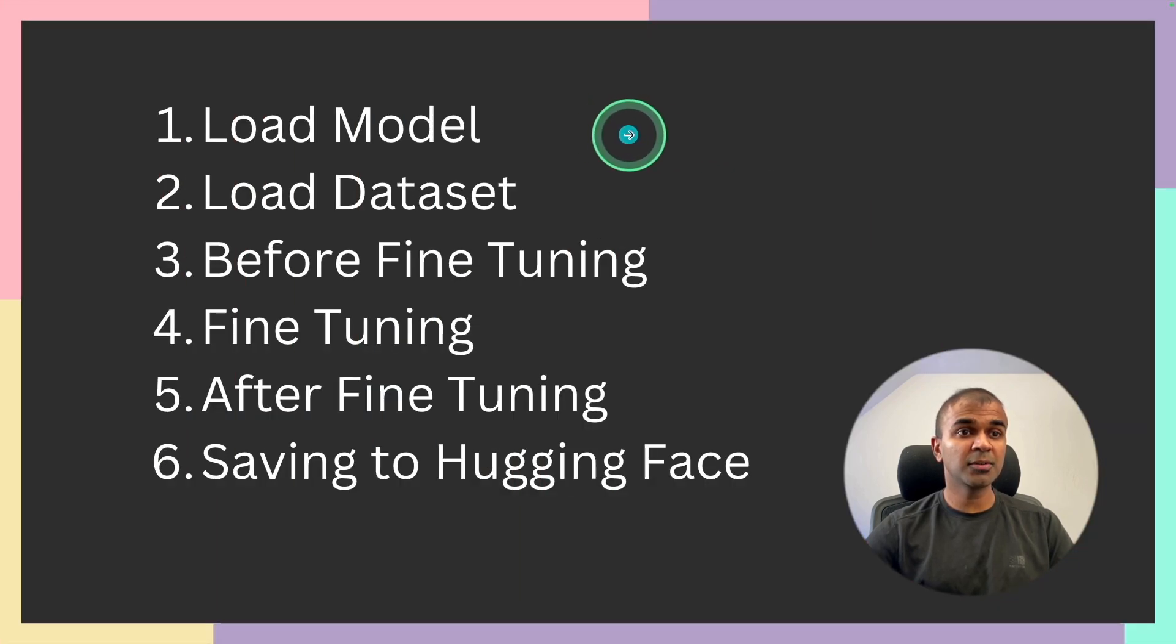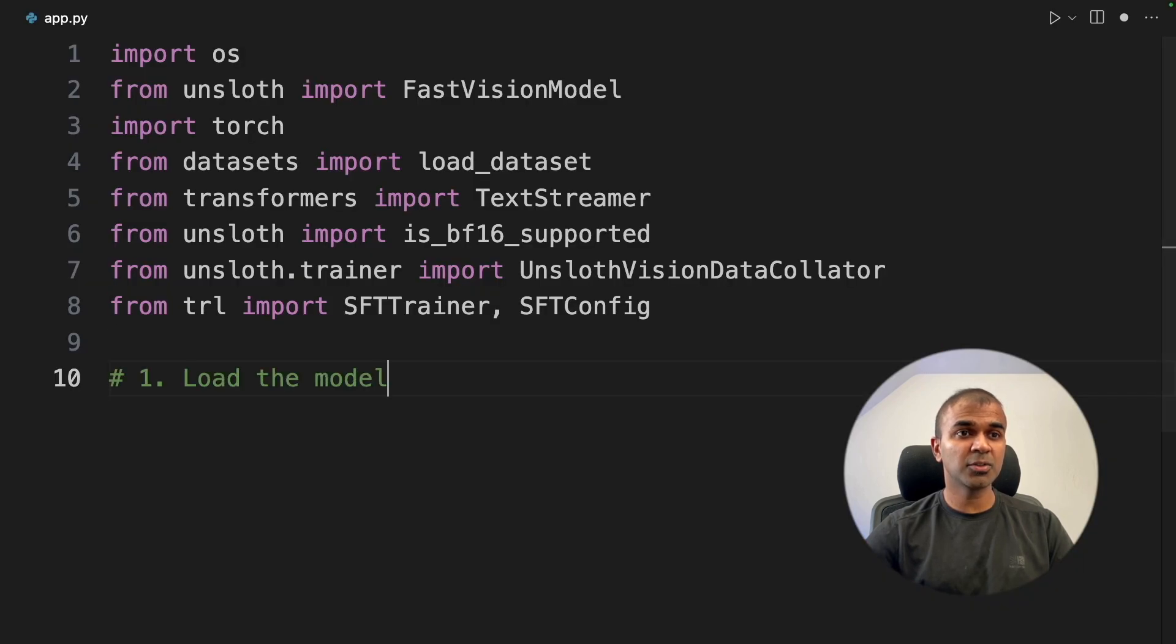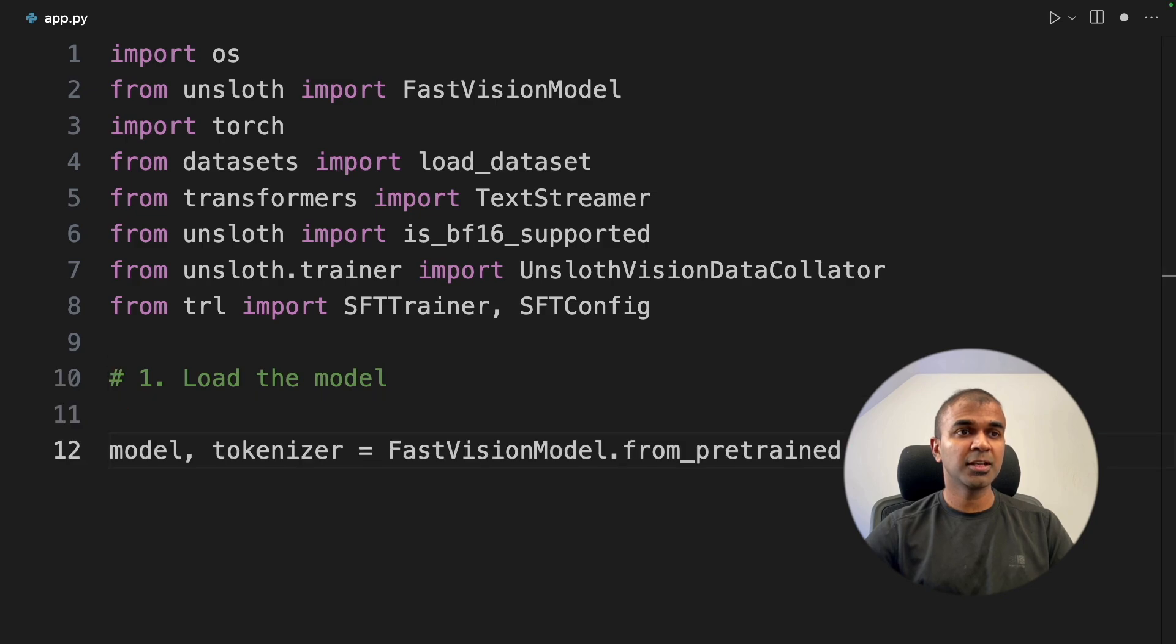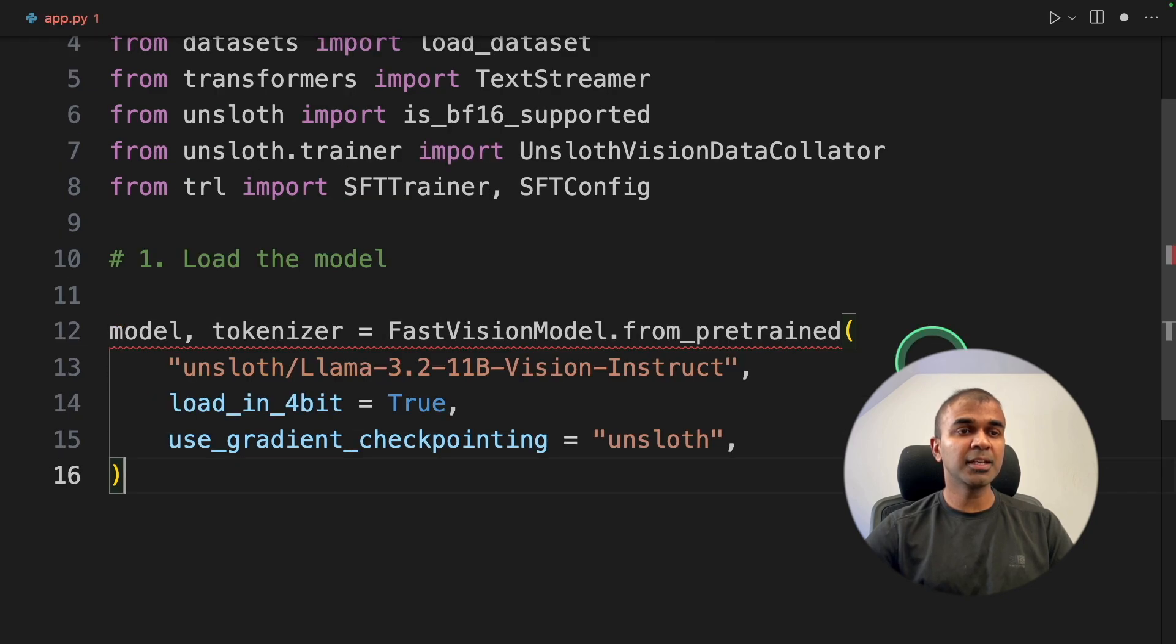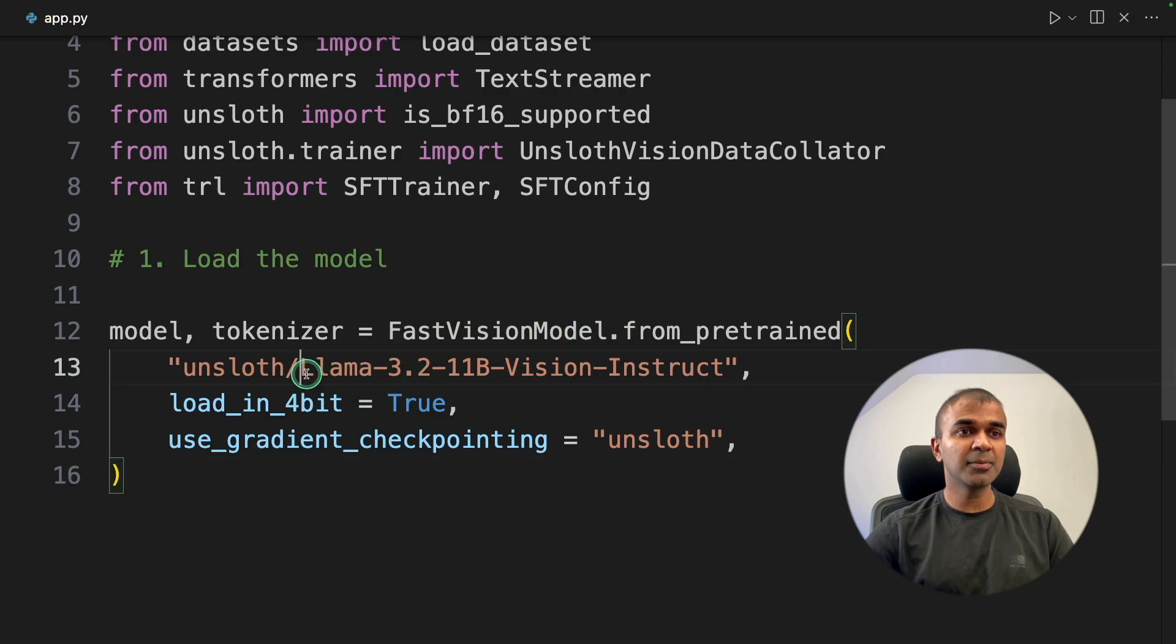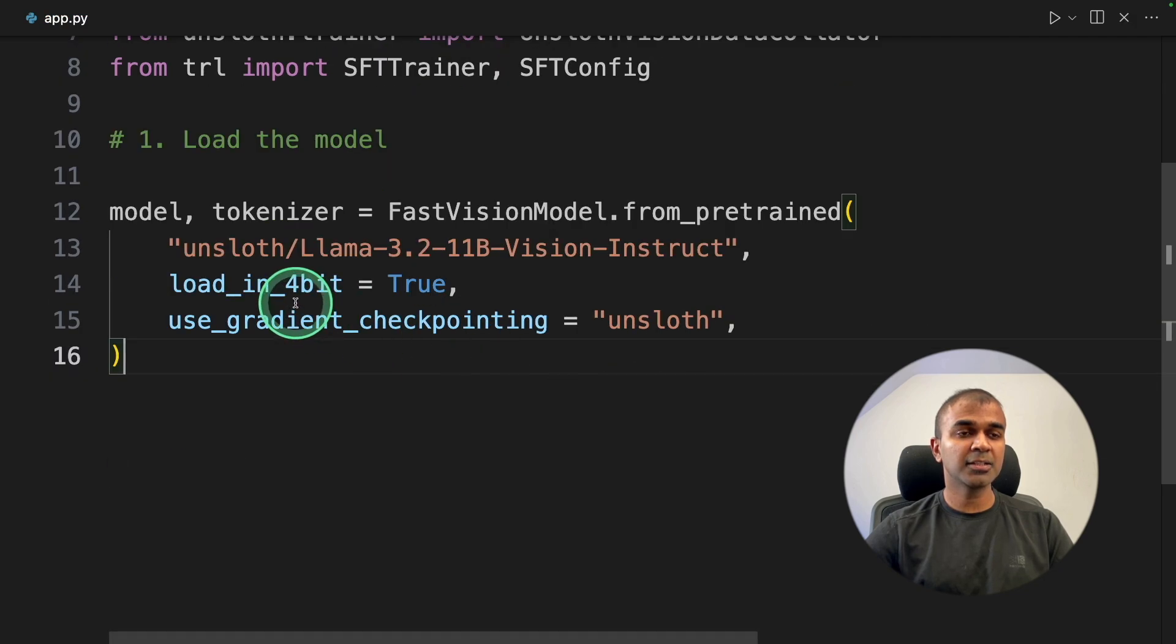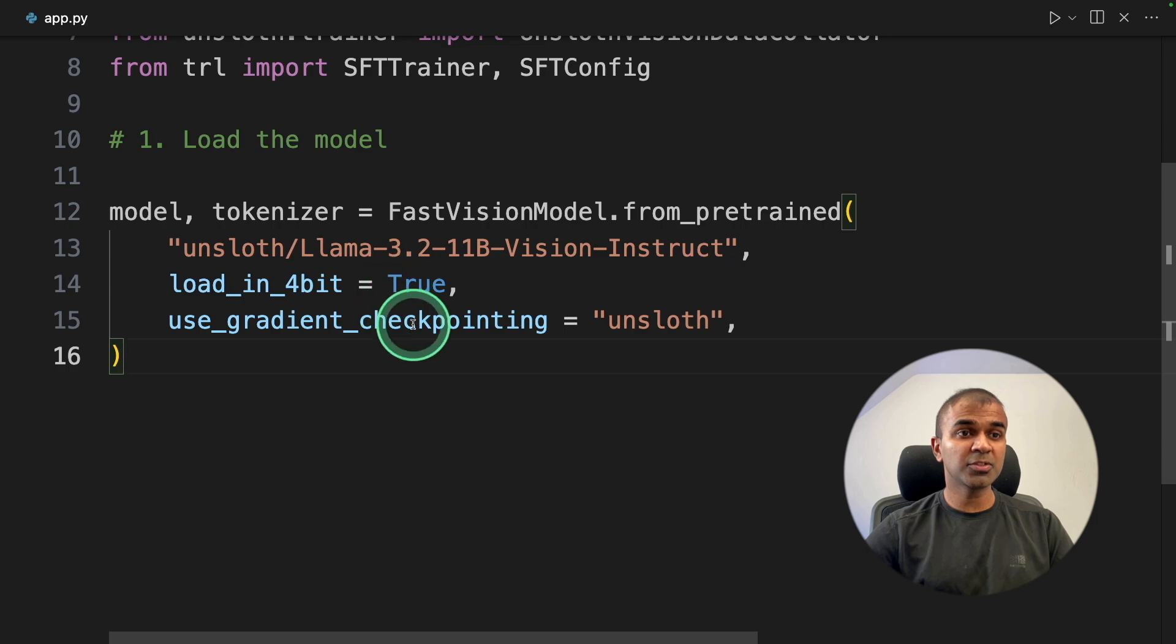So in the code, first load the model. We are using fast vision model from pre-trained, then loading the LAMA 3.2 11 billion vision model like this. And it's four bits, which means it's a compressed version that makes it faster to train.